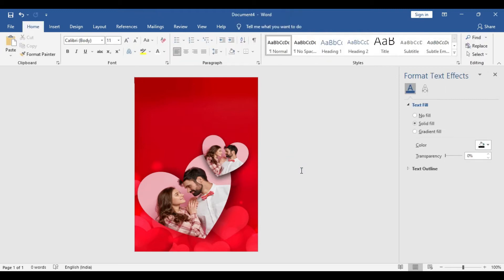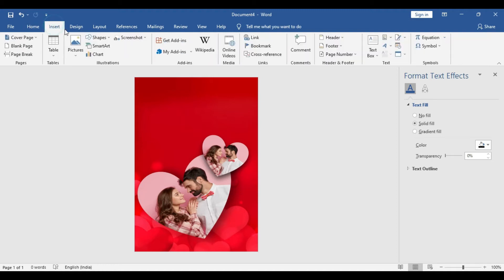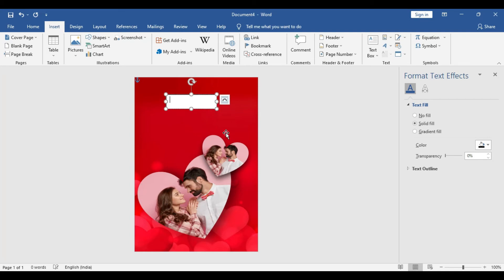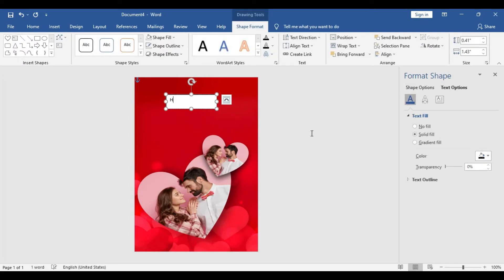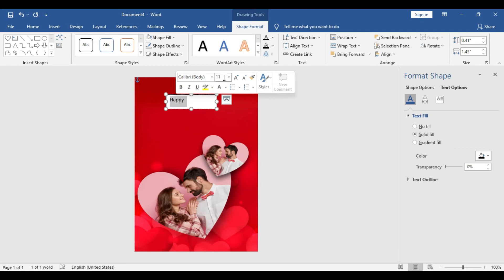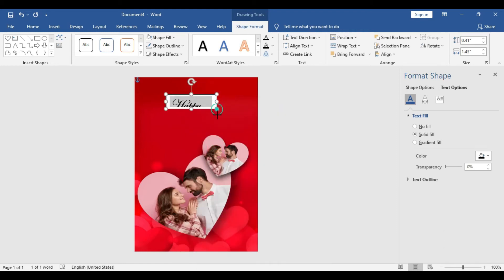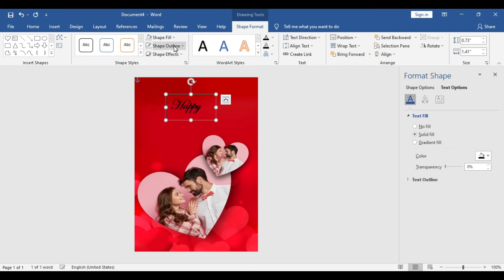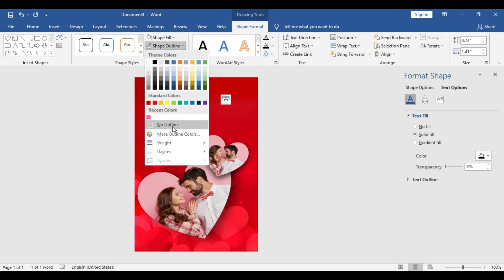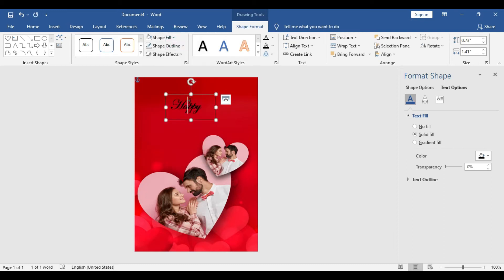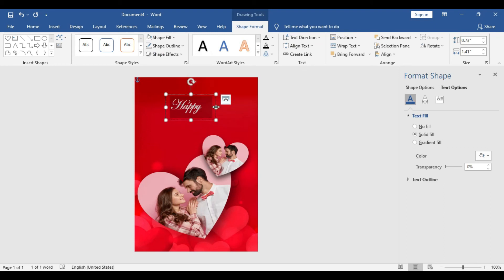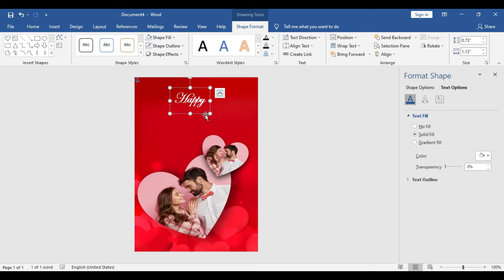We have completed both heart shapes with the shadow effect. Now it's time to include a little text to wish your loved ones. We'll start with the text box and type 'Happy.' Increase the font size a little, change the font style. No Fill, No Outline—we remove the outline and no fill for the text box, and change the color of the text as well.